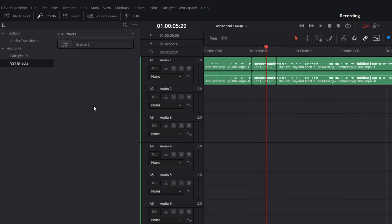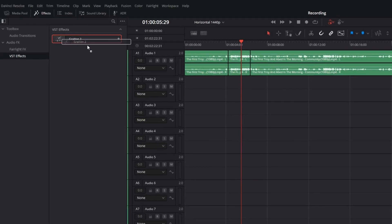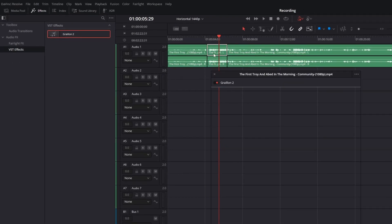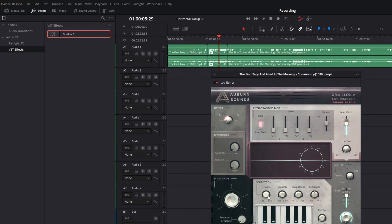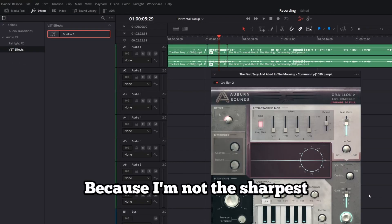Again, if you don't see it, go ahead and restart DaVinci and you should see it on the second open. Now, all we have to do is drag and drop the effect on whatever audio portion you'd like to modify.